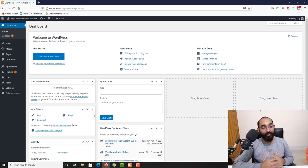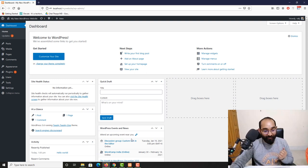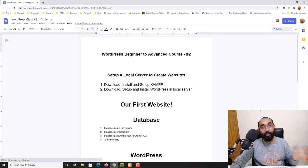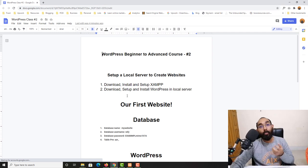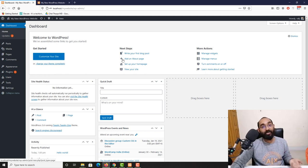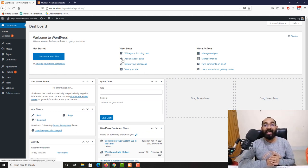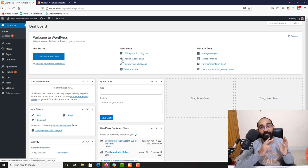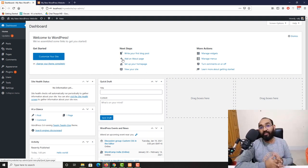That's it for this tutorial. Let me recap what we've done: we downloaded, installed, and set up our XAMPP local server; we downloaded, set up, and installed WordPress; and we now have a working WordPress backend. We'll learn more about plugins, templates, and other functionalities in future videos. Please like and share this video and course with your friends. Thank you and see you in the next video!